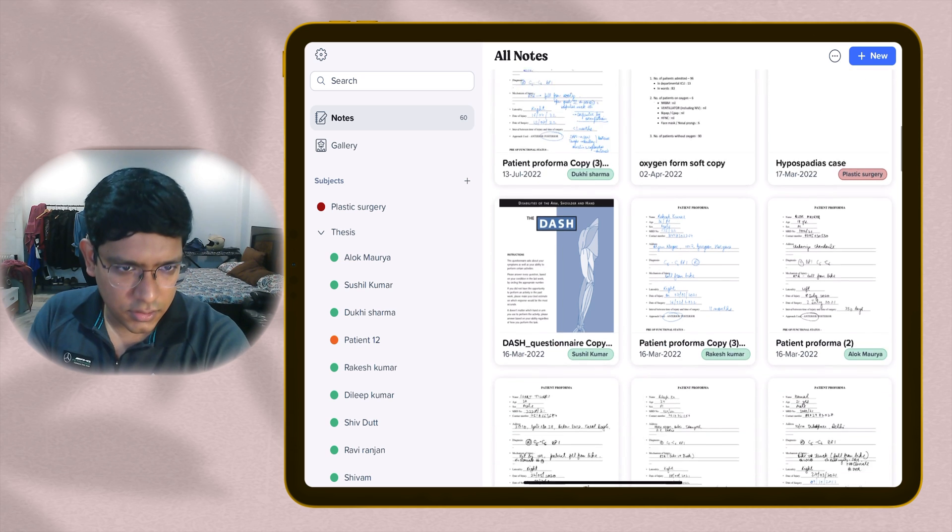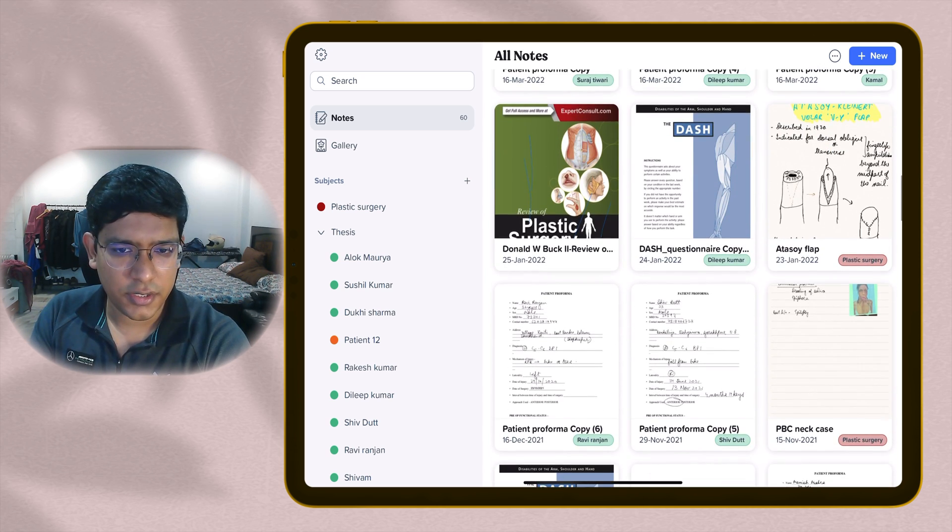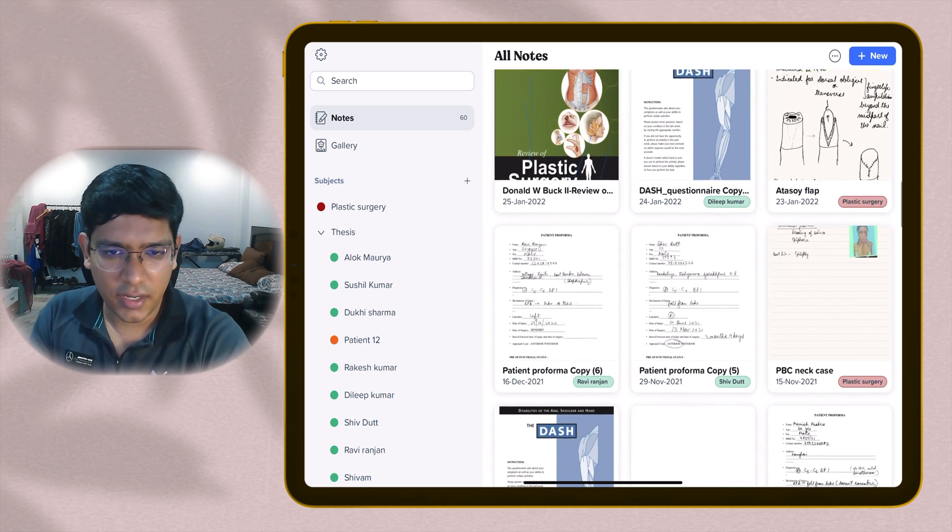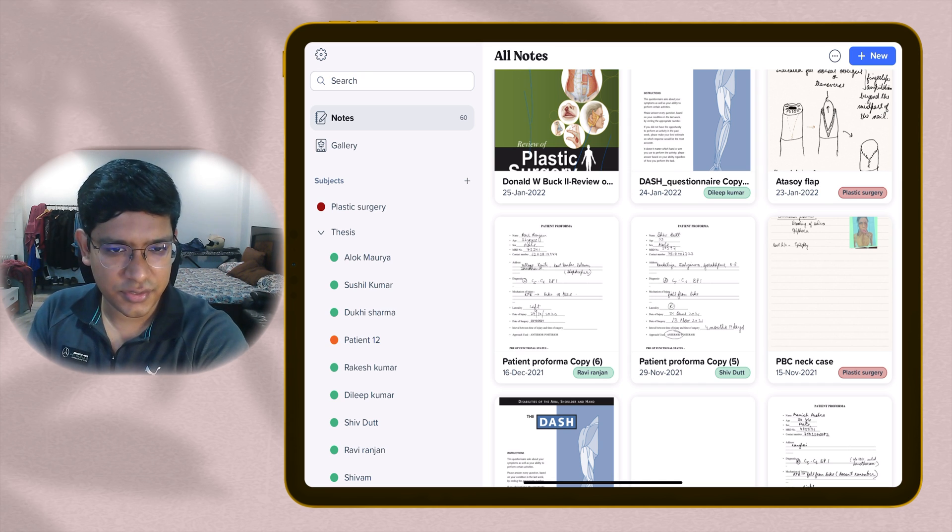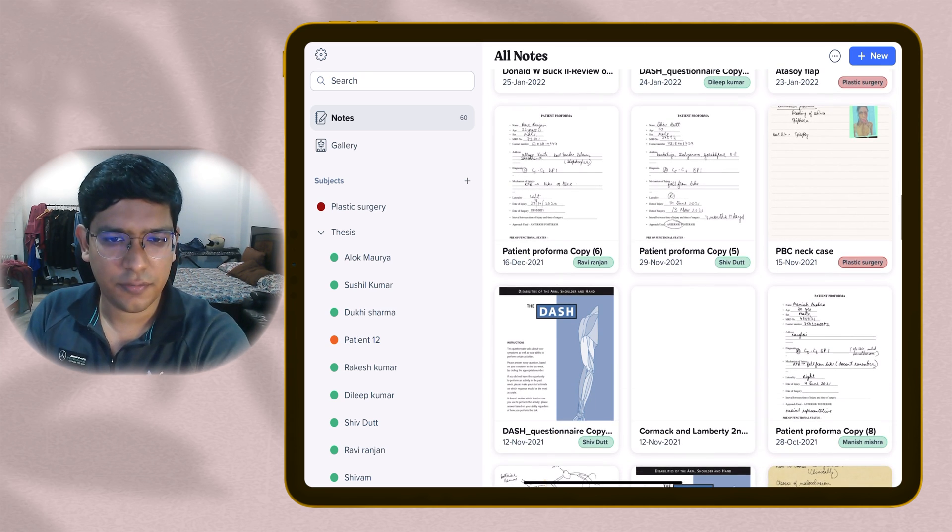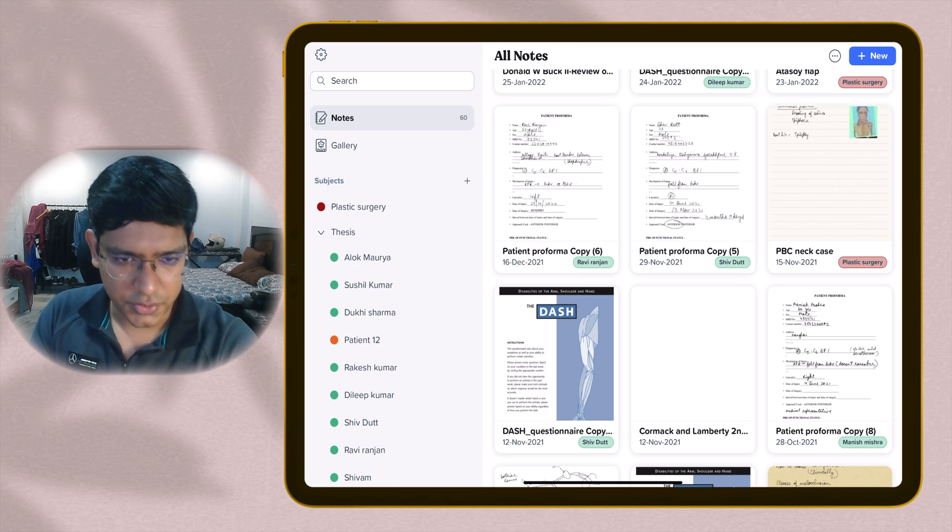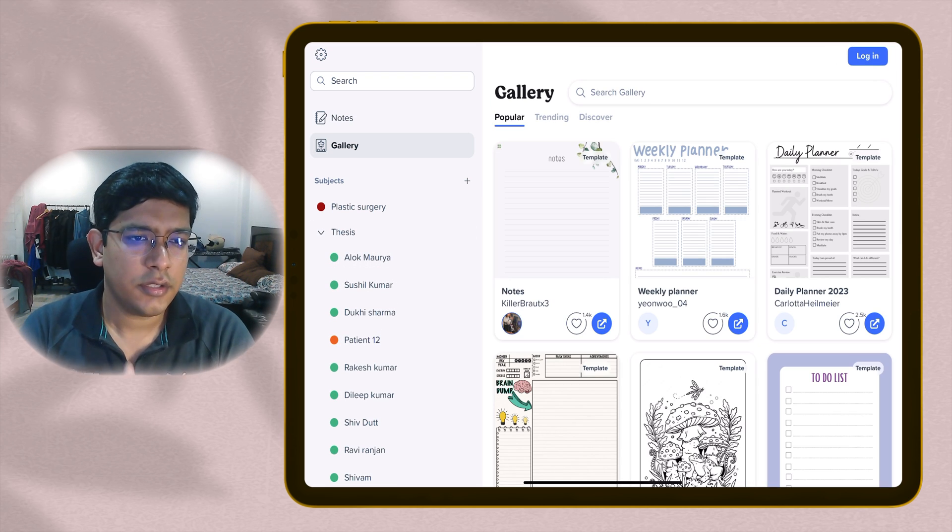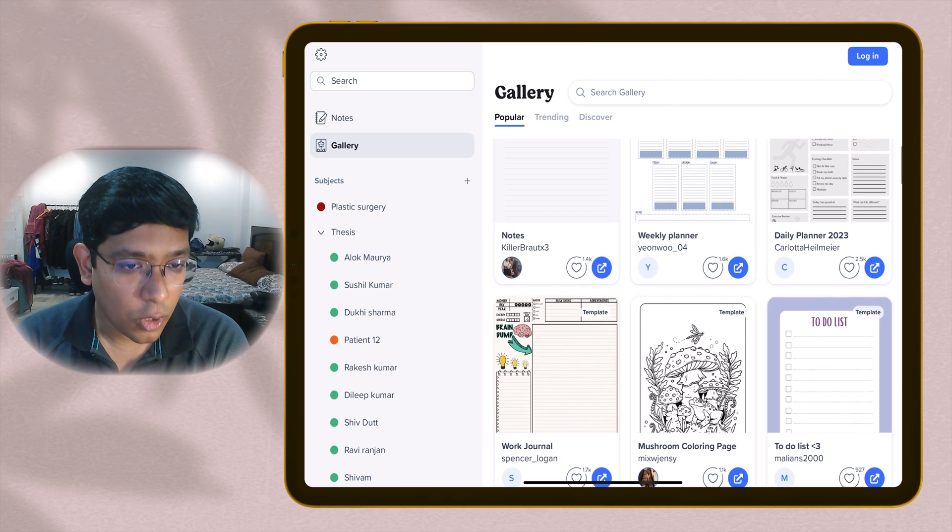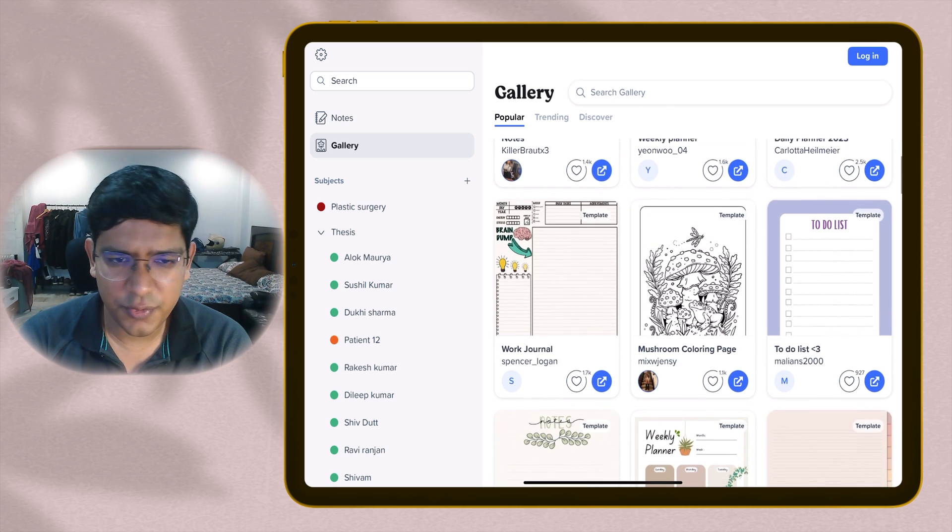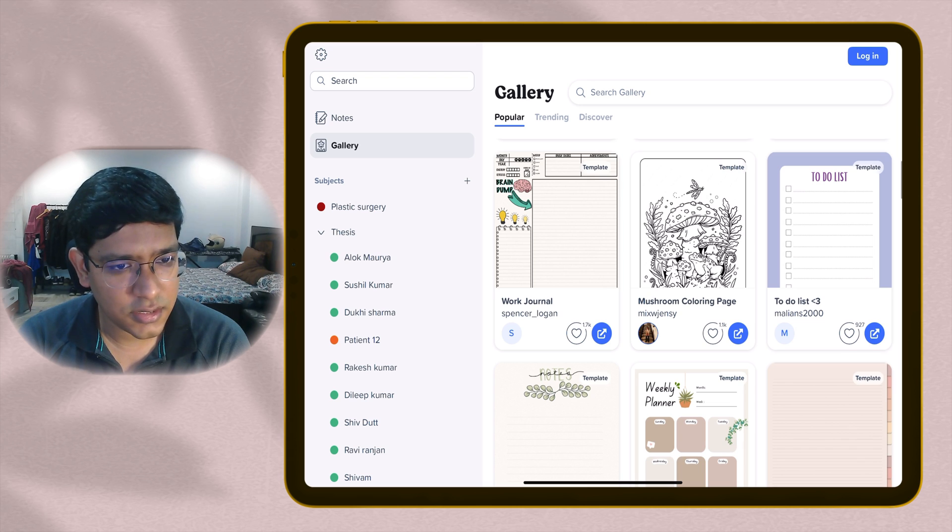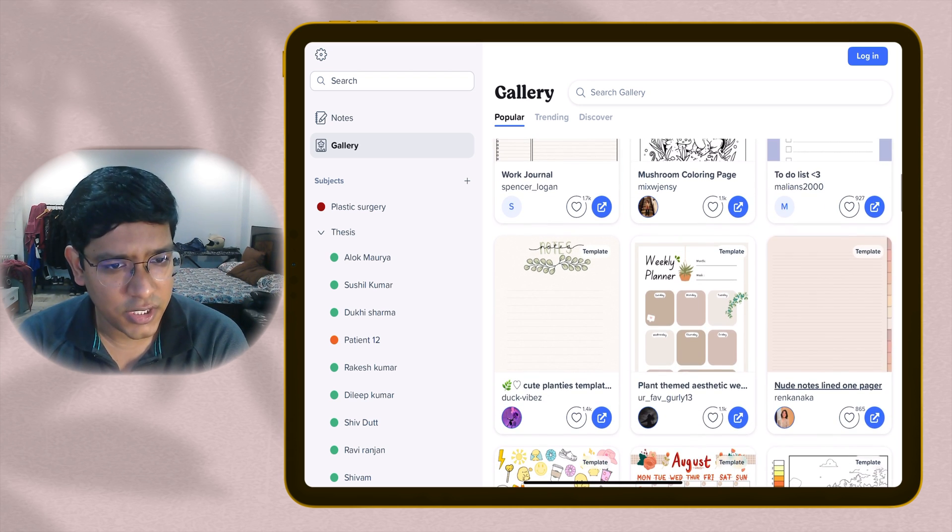All your notes now appear with a tag on the bottom showing you the subject it belongs to. Like I have a plastic surgery subject and some patient names for my thesis. If you go to the gallery, you'll be shown some options to use the templates. You have notes templates, weekly planners, daily planners. This is a huge list of templates that Notability has.